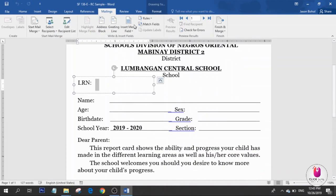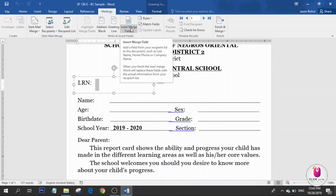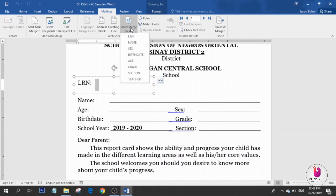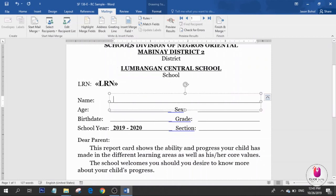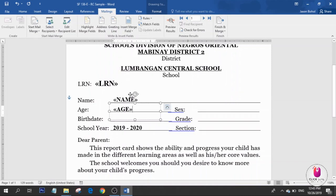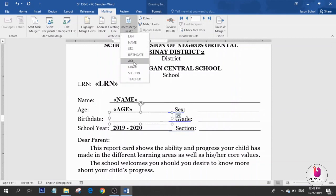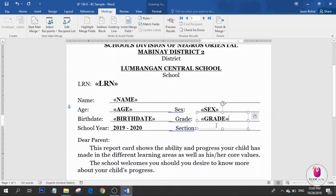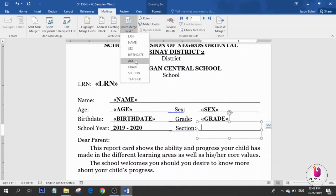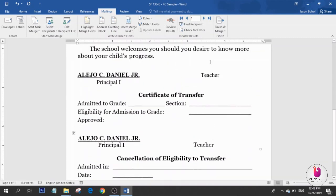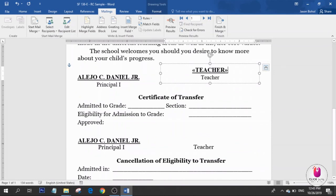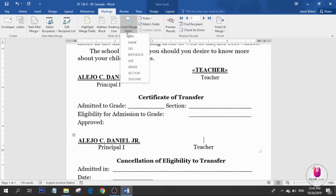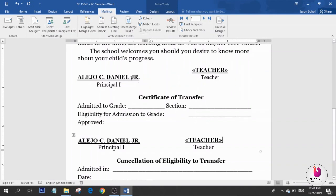Now you're going to input the data. Click Insert Merge Field and insert the following fields: LRN, name, age, birth date, sex, grade, section, and the name of the teacher.